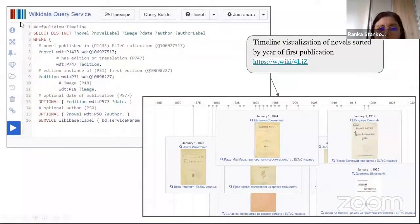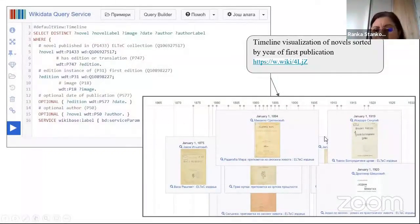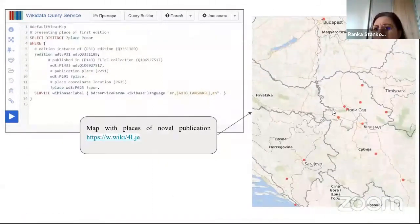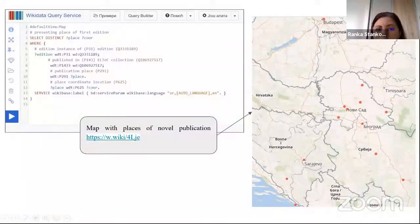Since the first publication date is available in Wikidata, we can also see the SPARQL query in timeline preview. There is a link to see this data, and you can also see a map with the places where the novels were published.